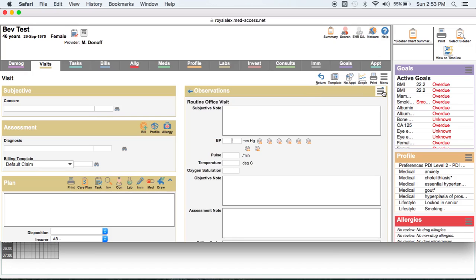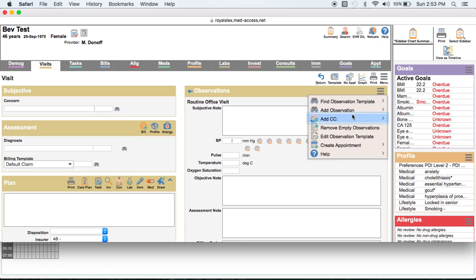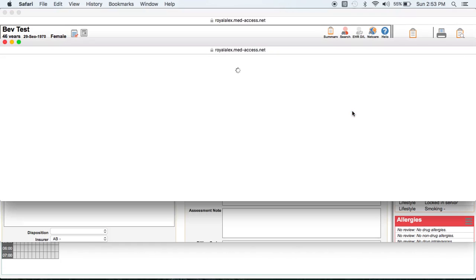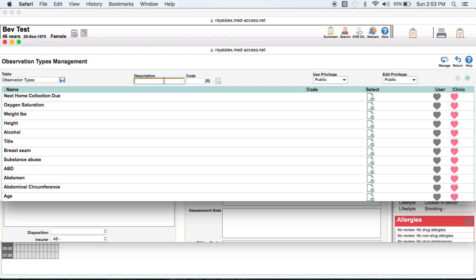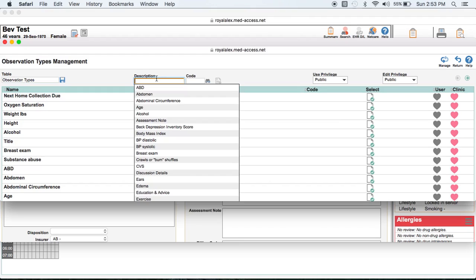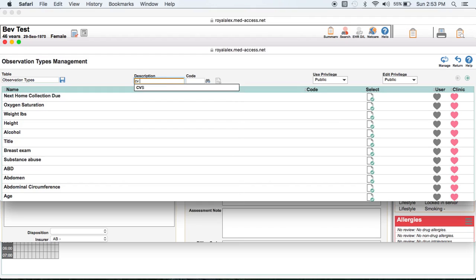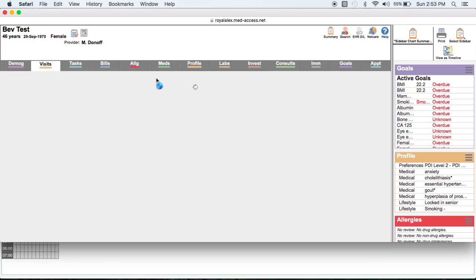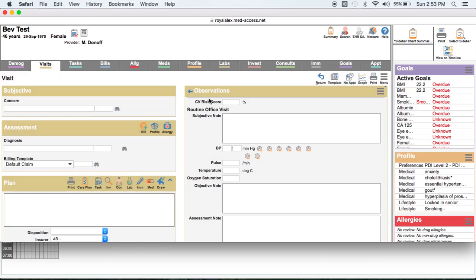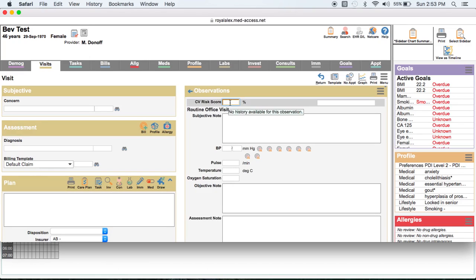And right there they would type CV risk score. That should have worked. We'll just do that one more time. Add observation. Actually, I have to click on it. And then in the description here, CV risk score. And you'll see that now we have a discrete data field to enter our result.